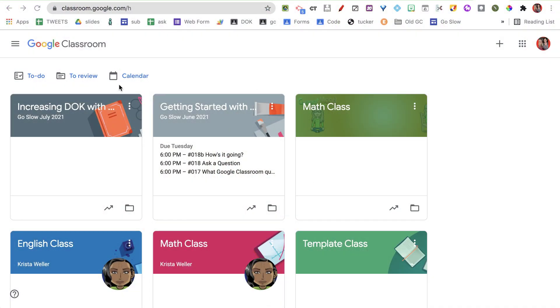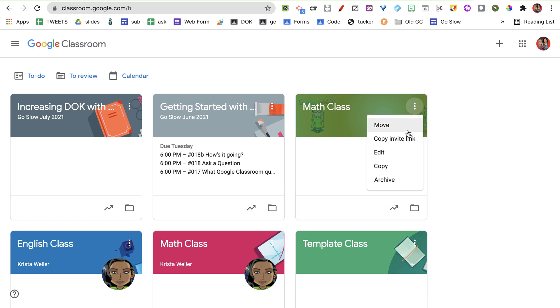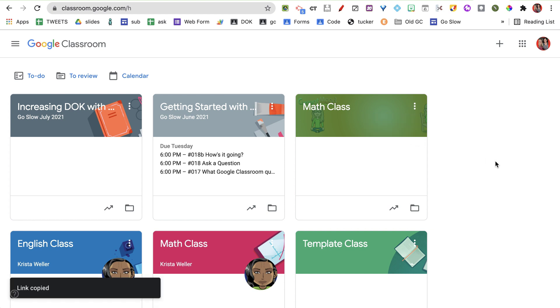How do we get students into Google Classroom? We start at classroom.google.com, where you can see your class tiles. If you hover over a class tile, you'll see the three dots and you can choose to copy the invite link. If you copy this link it copies to your clipboard and students can simply click on the link to join. But of course you've got to get the link to them — so if they're not already in your Google Classroom, how do you get them the link?